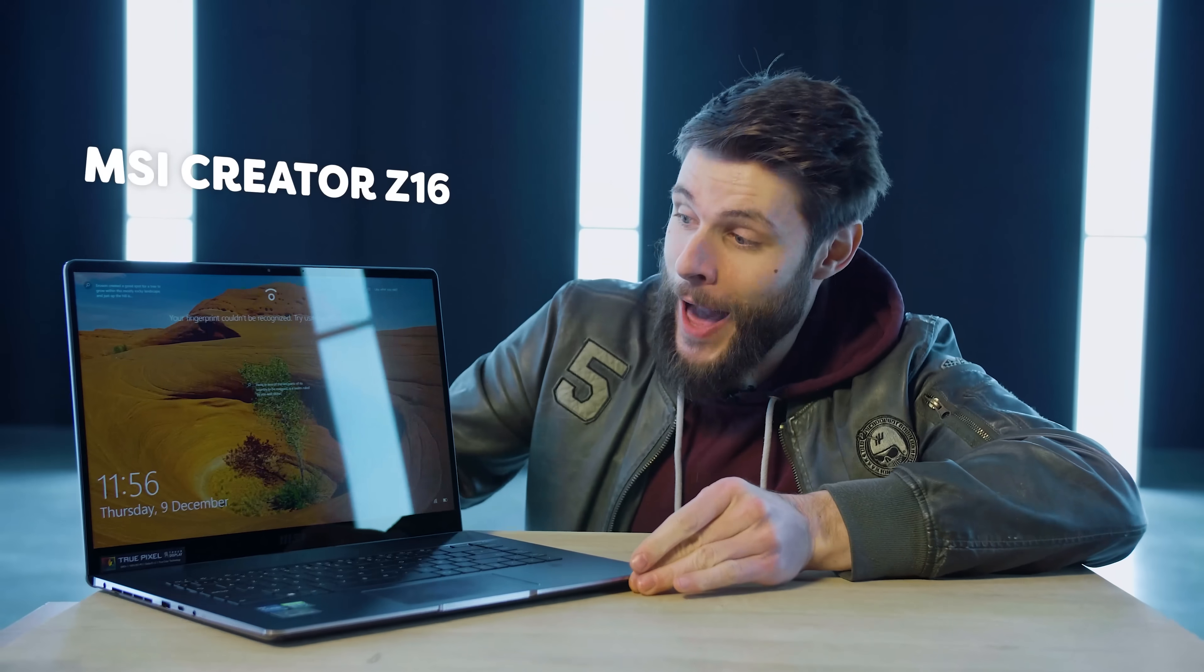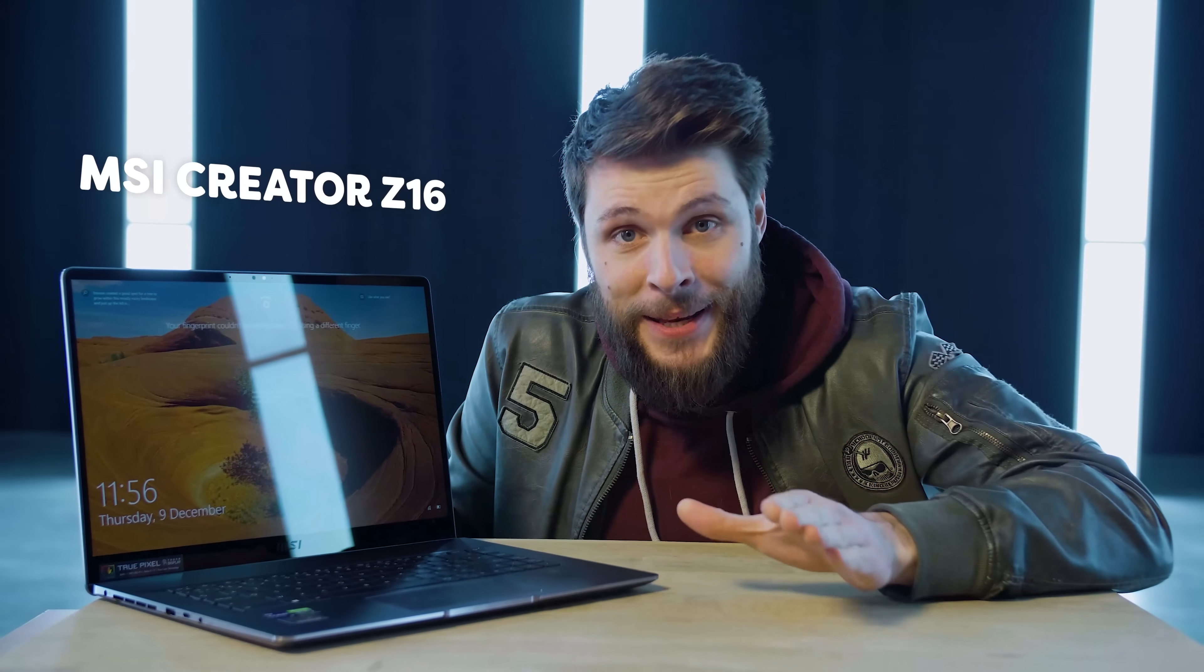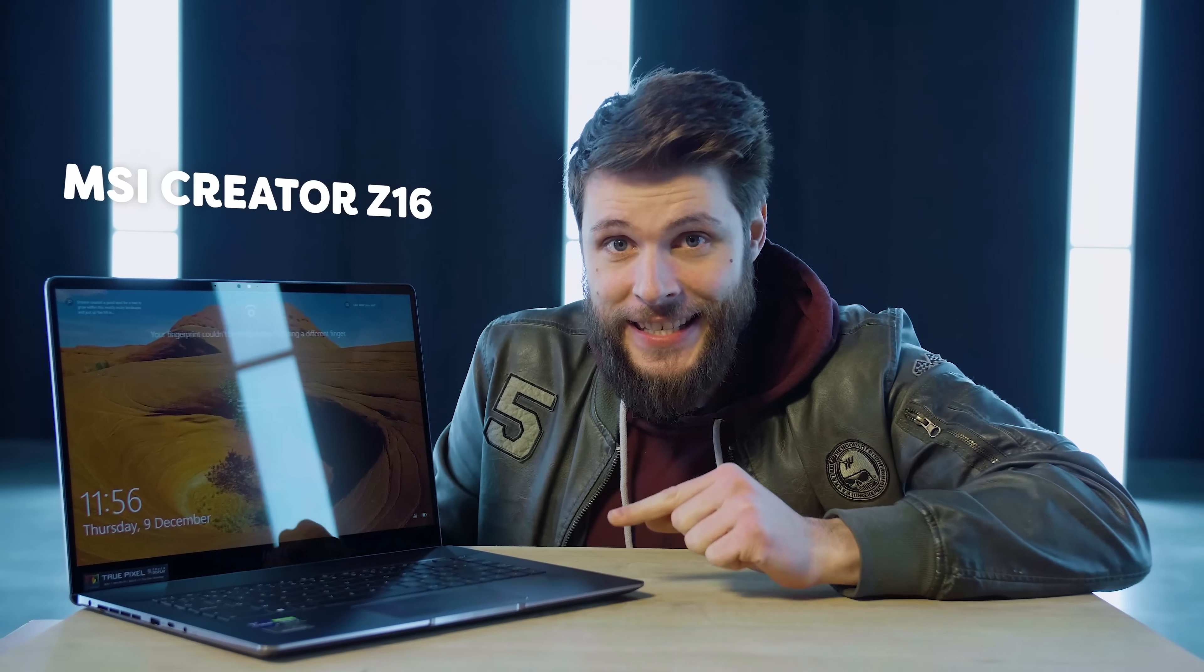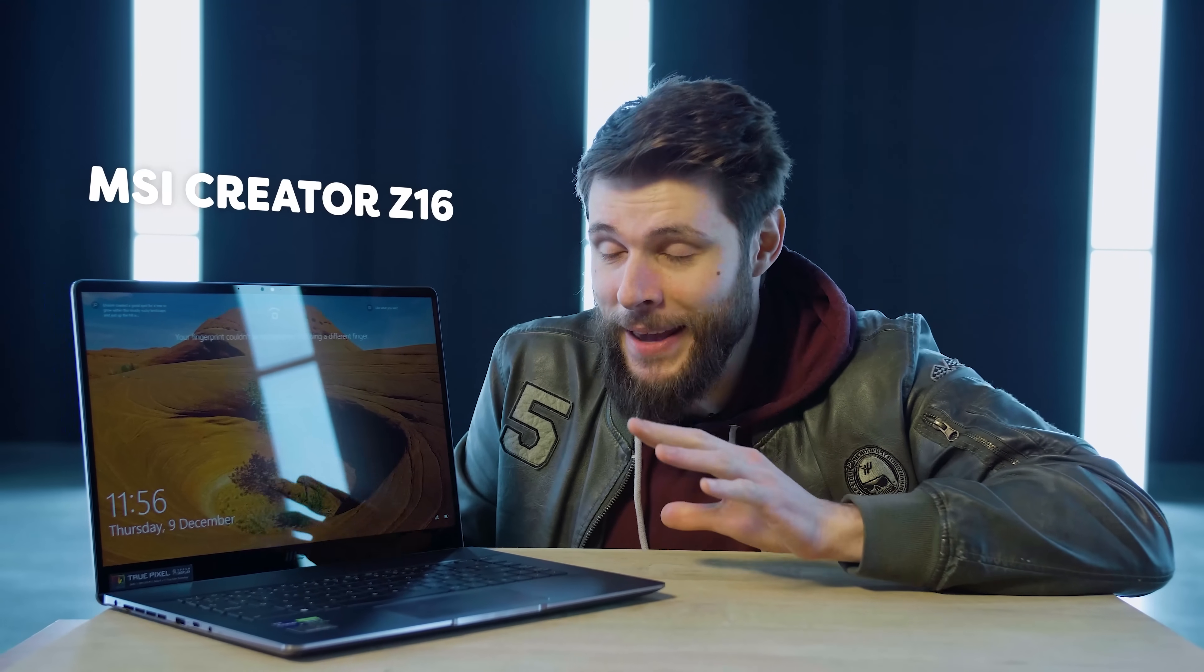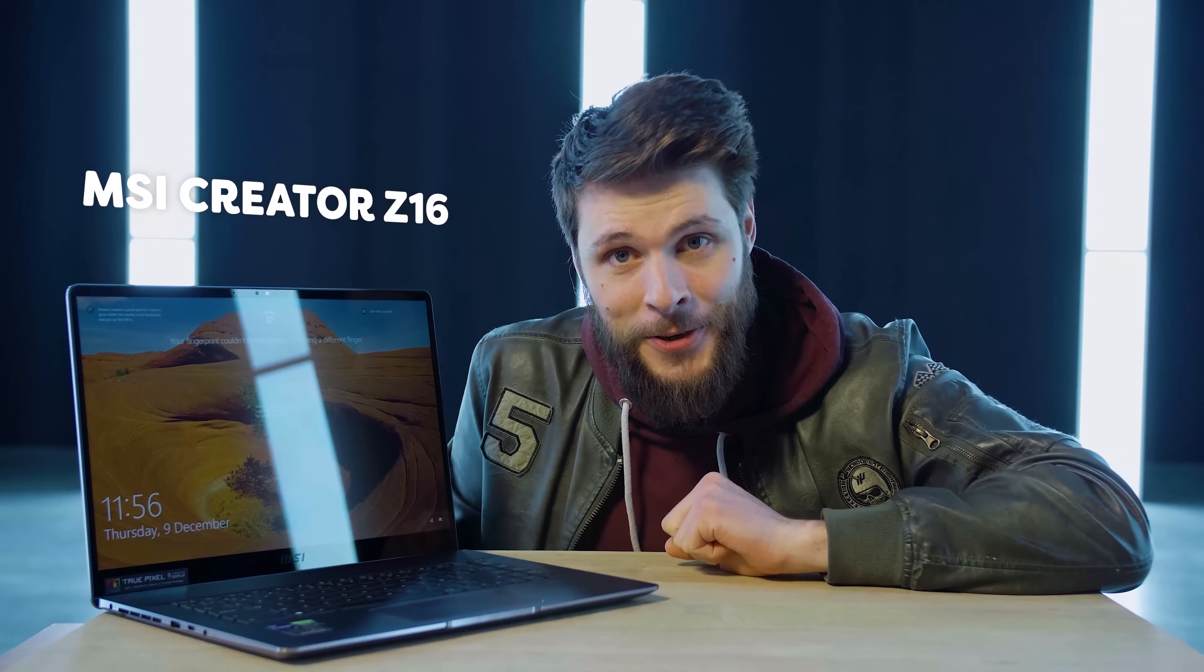We're gonna do everything on the MSI Creator Z16, big thanks to them for sponsoring this video and more about this bad boy in a moment. But first, how can we make a virtual me?